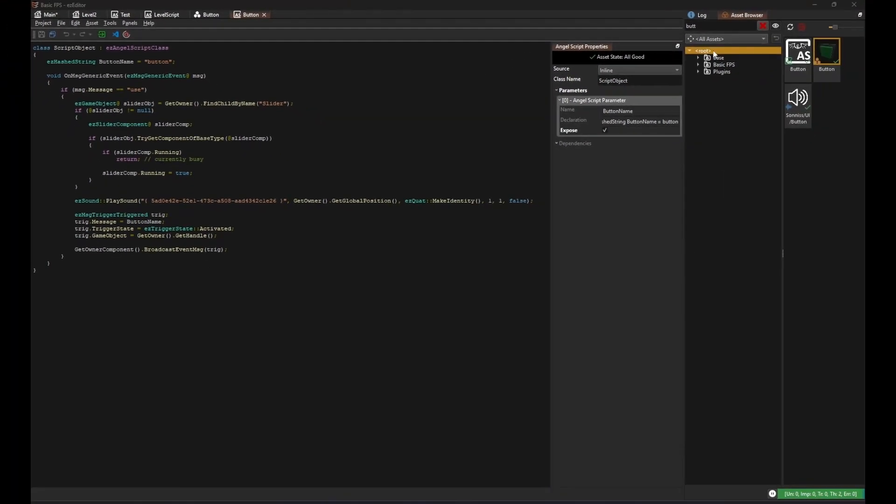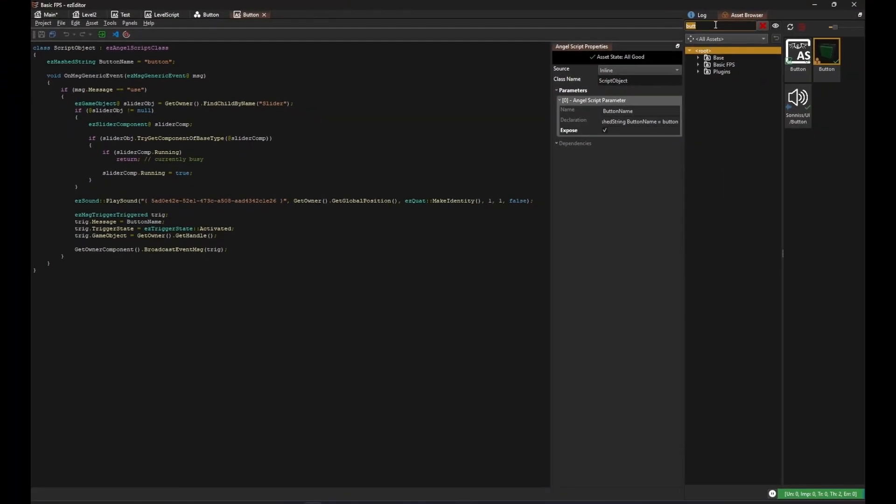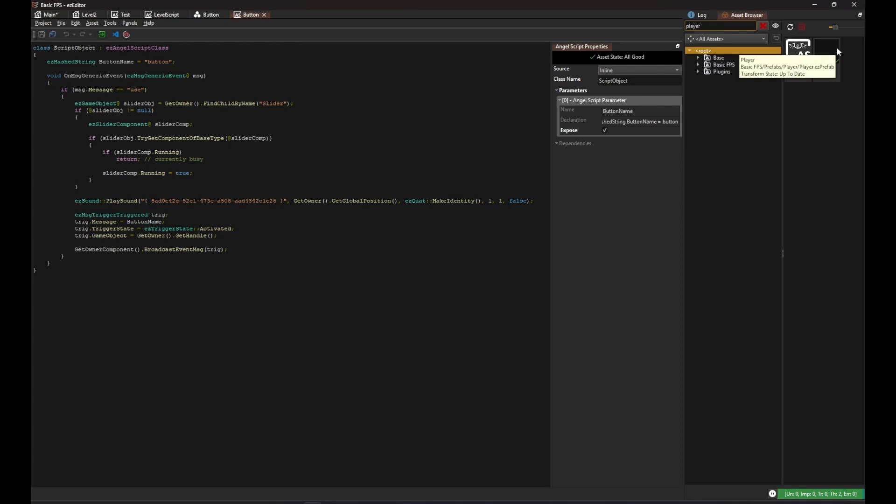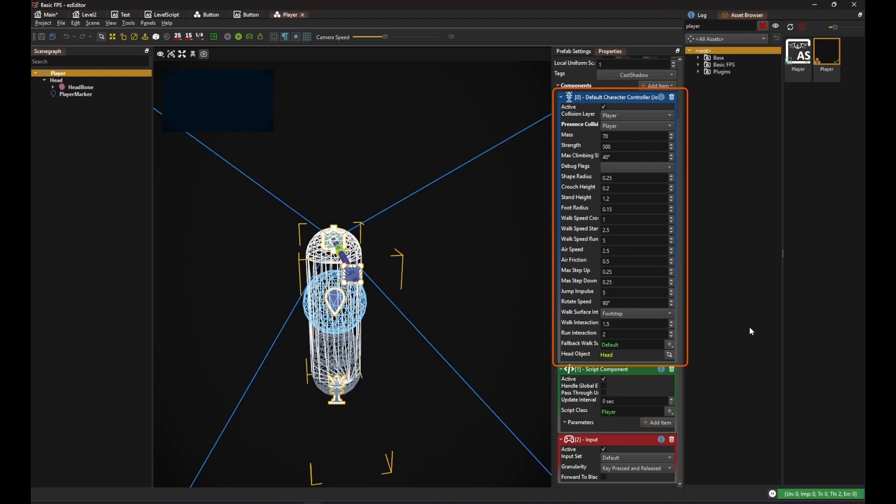Finally, let's have a look at the player script to see how it interacts with the button. The player prefab is easily the most complicated object in any game. We won't dive into how it works exactly. Just be aware that on the root node there's a character controller component, which we use to move through the level, an input component, which we need to get information about key presses,